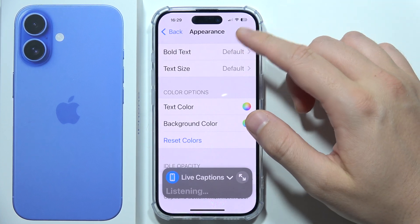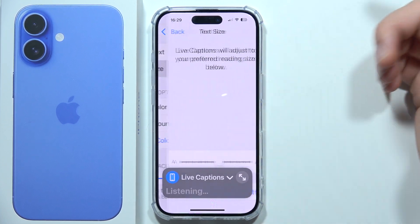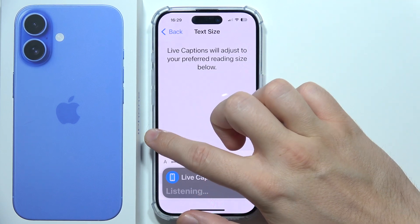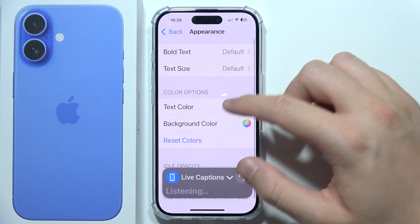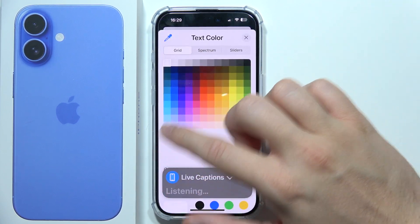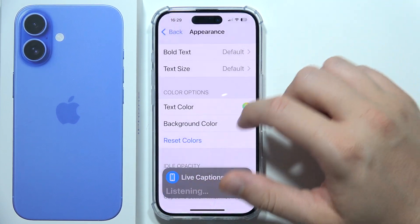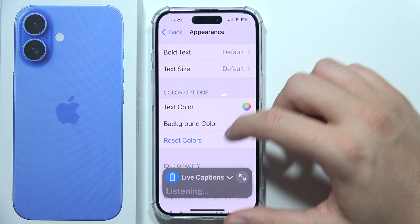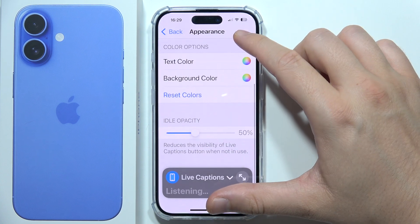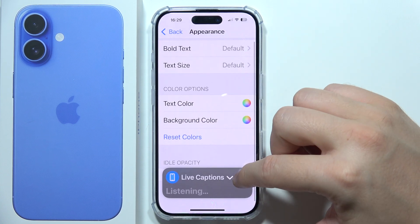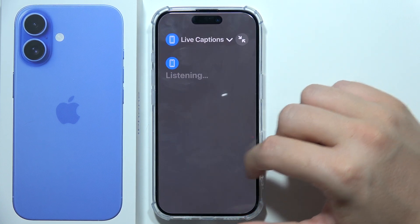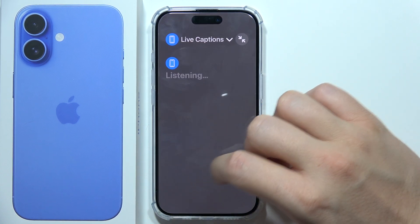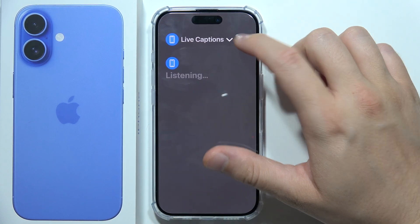So you can change the bold text, you can change the text size, text color, and you can also do this with the background color. As you can see, there are a lot of options that you can actually customize, and that will be all.